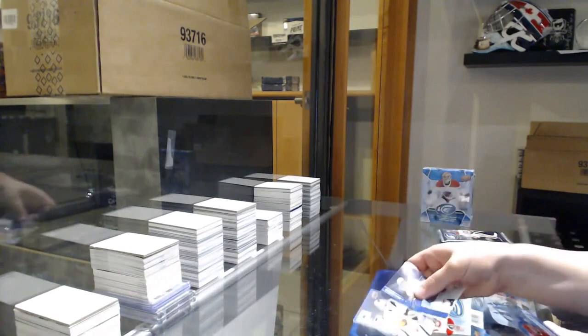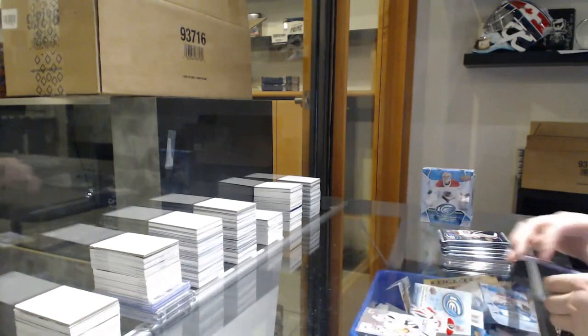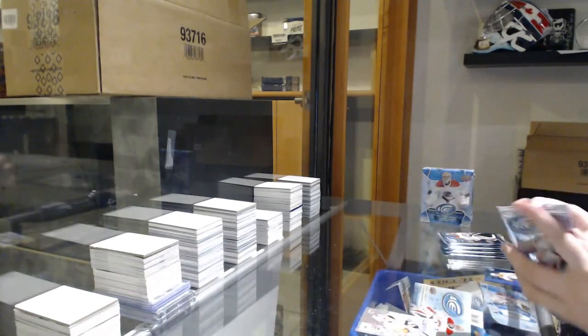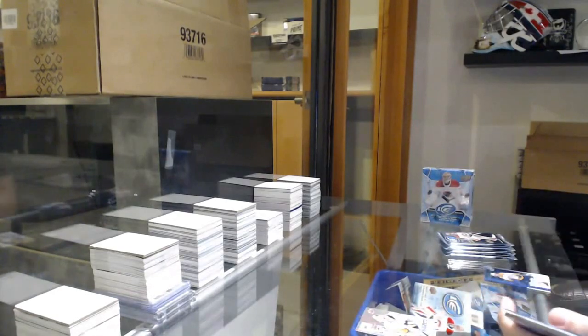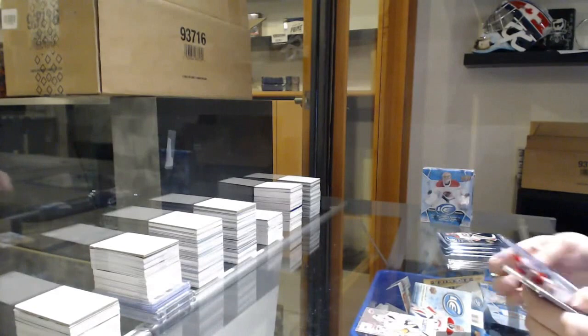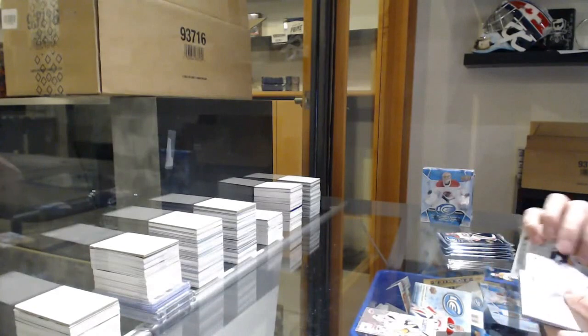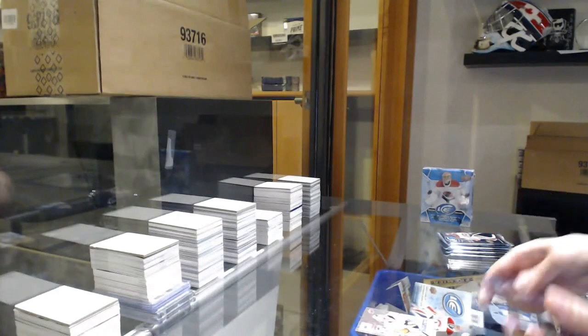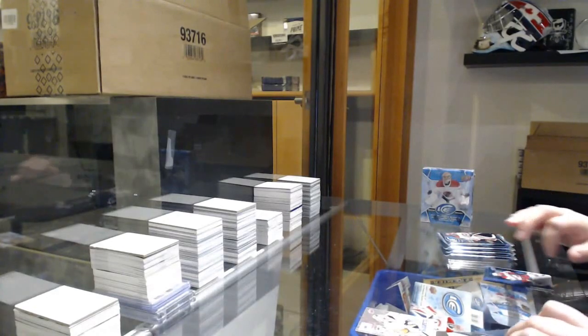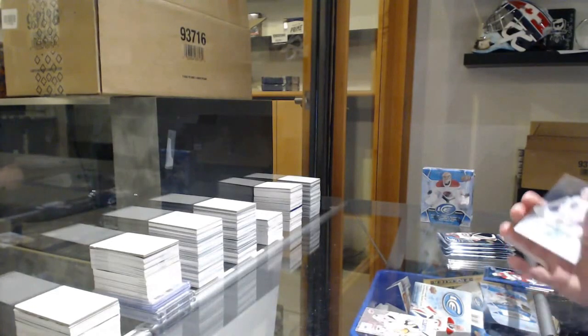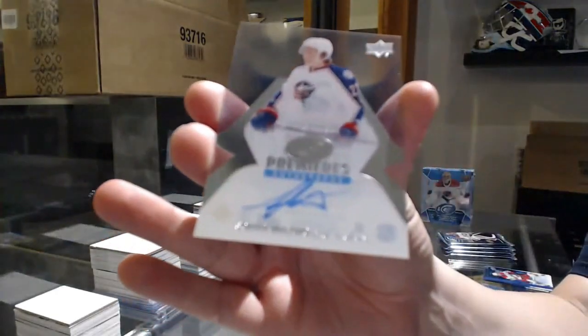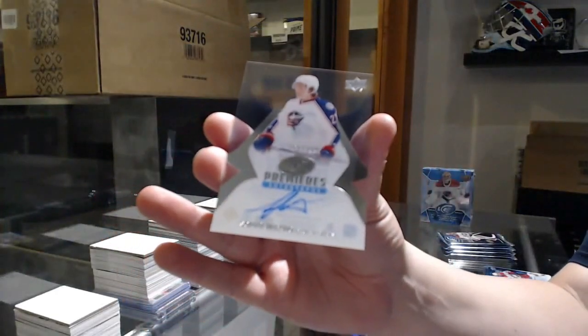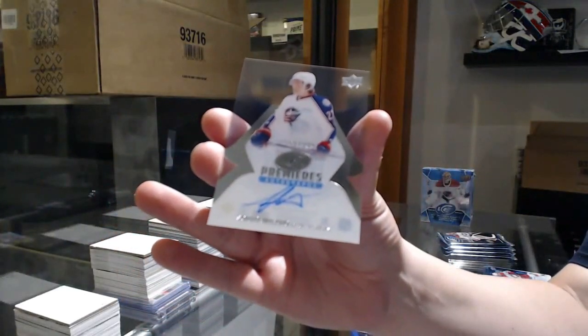Sub-zero of Matt Murray. Ice Premier's Auto, numbered to 299, Sonny Milano.